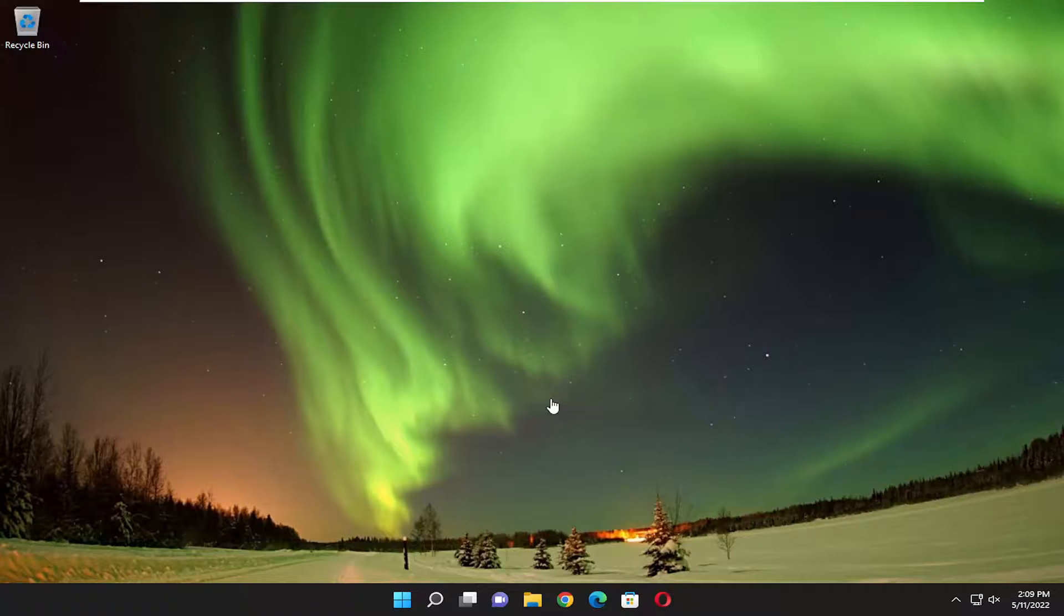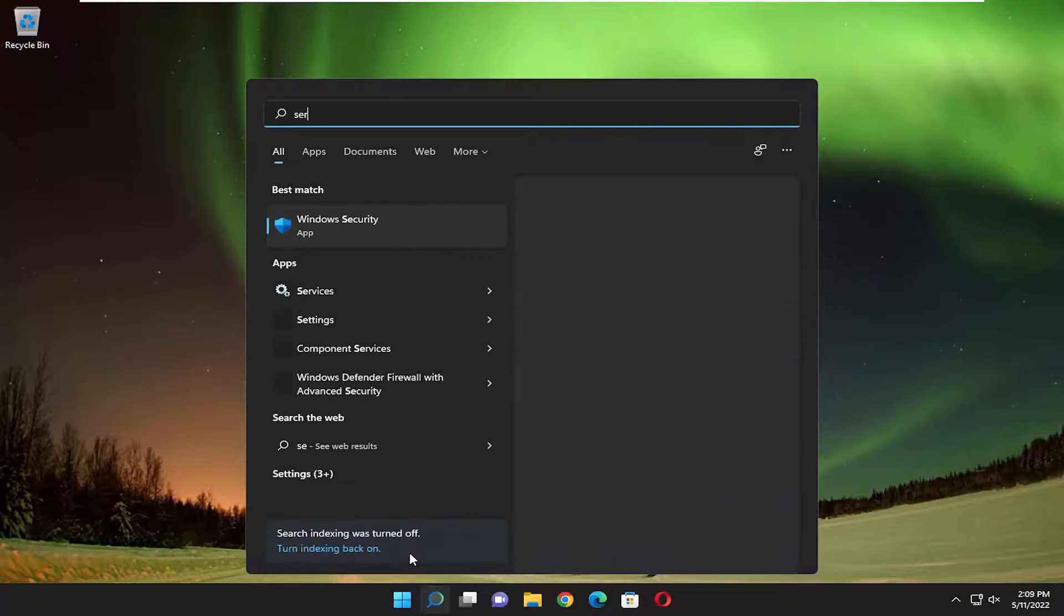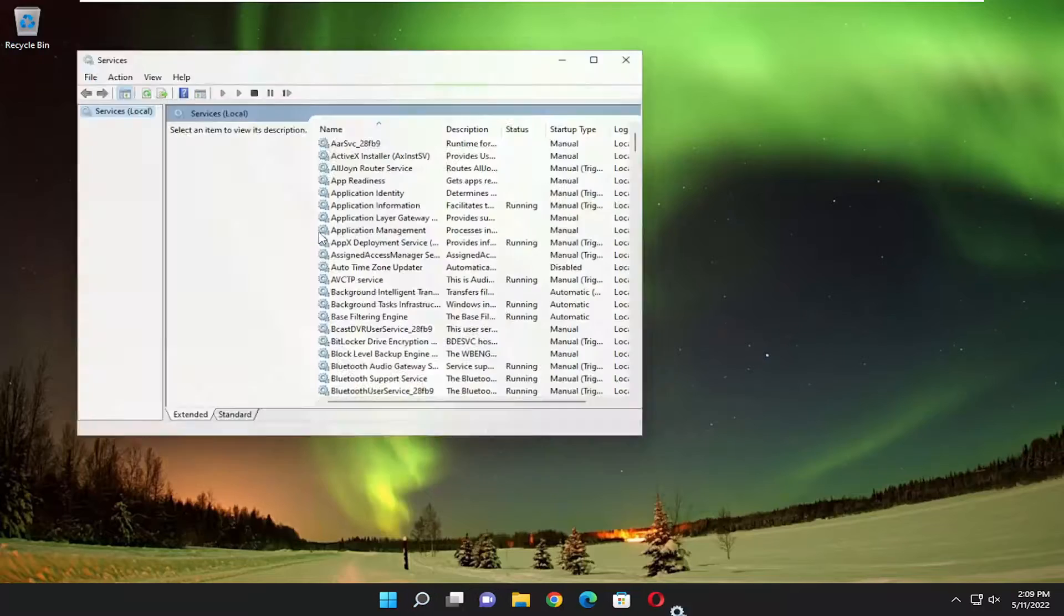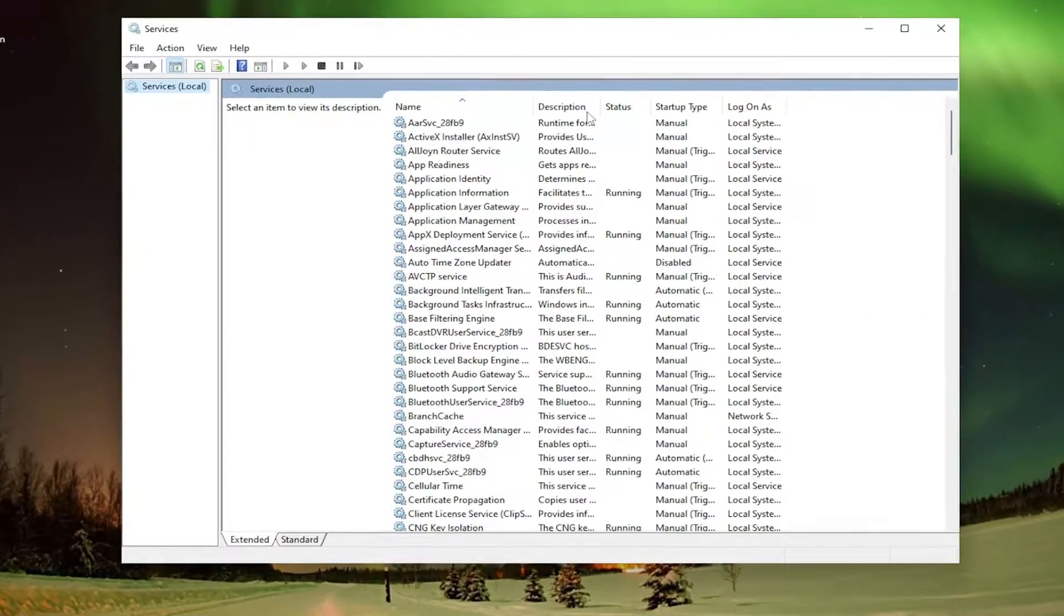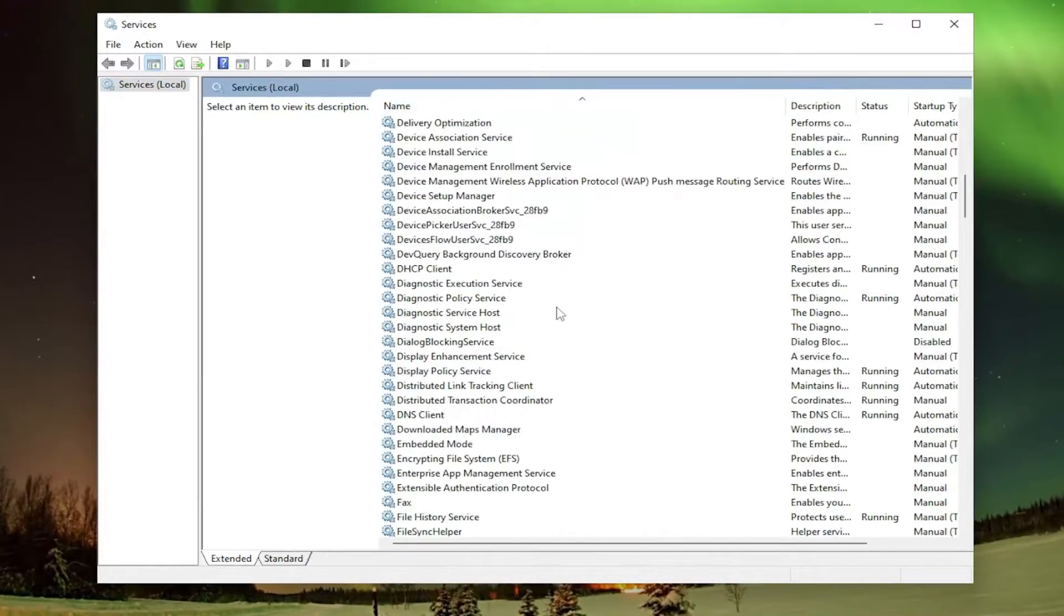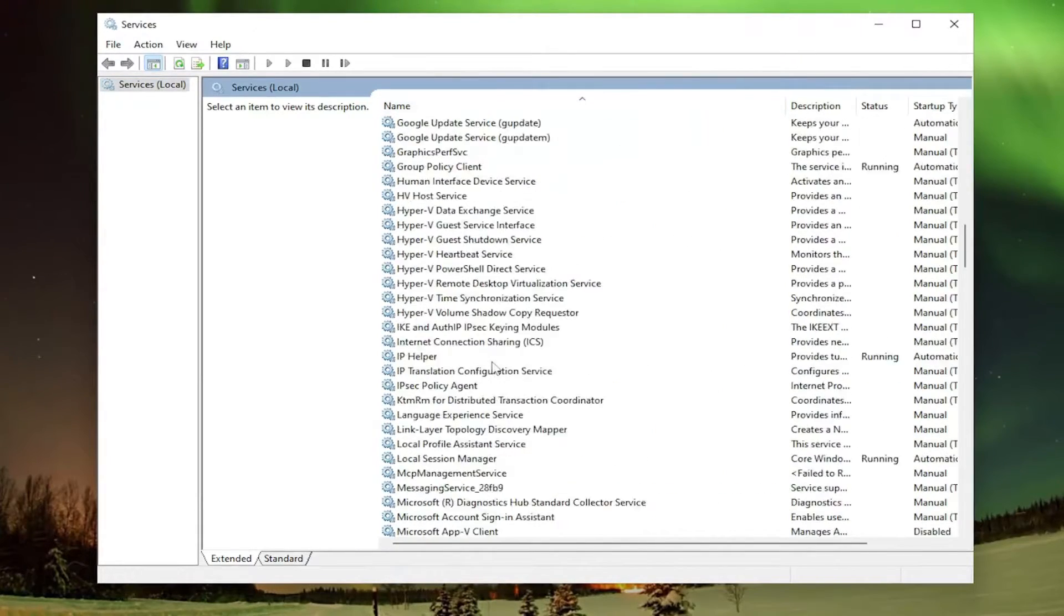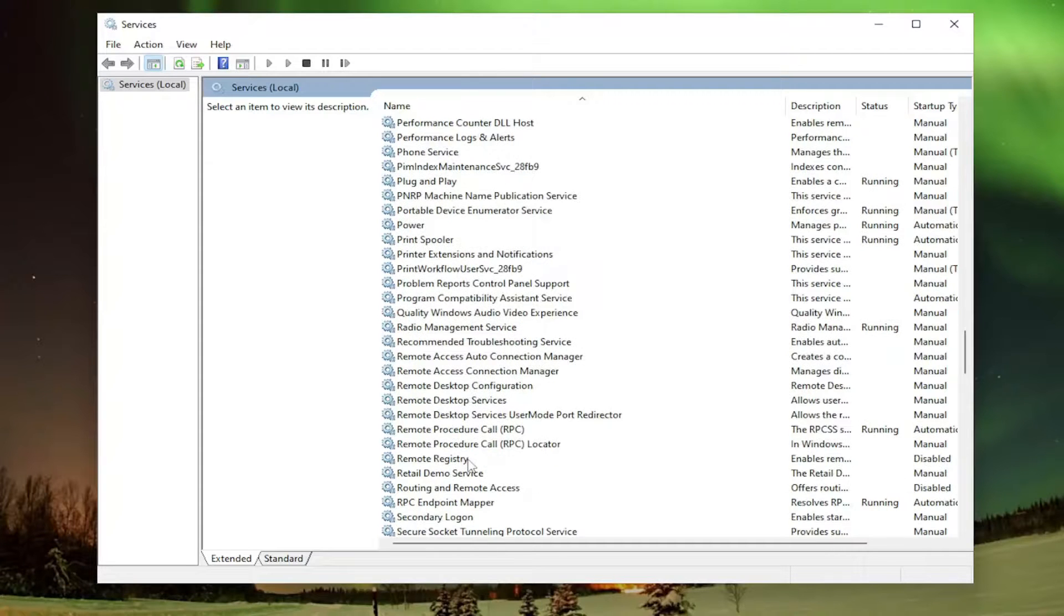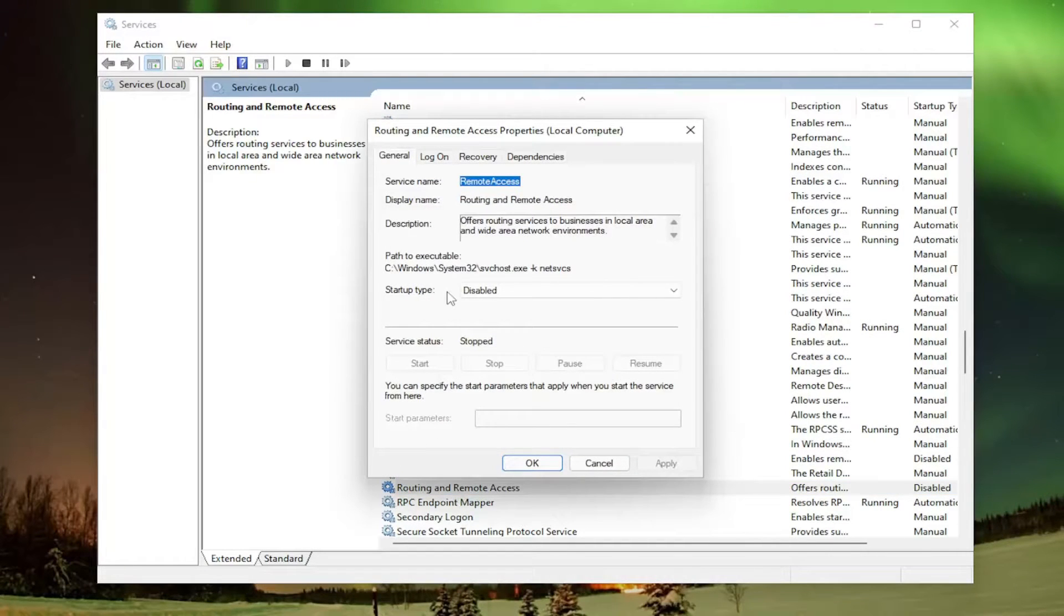And now if you want to go ahead and open up the search menu and type in services. Best match should come back with services. Go ahead and open that up. And you want to locate the routing and remote access service. So I'm just going to scroll down here and double-click on it.